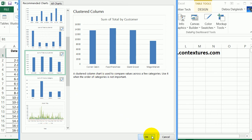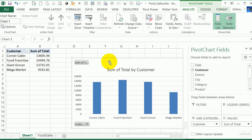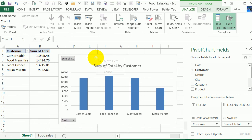I'll click OK. It creates a new sheet in the workbook, it builds the pivot table for me, and there's the pivot chart that I wanted.